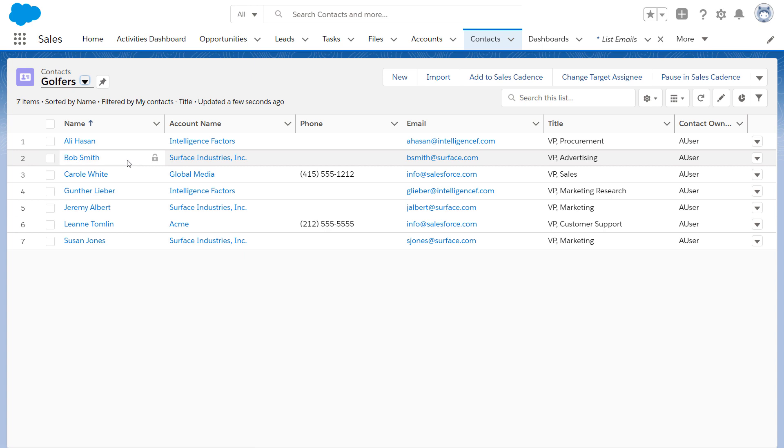A really easy way to send to the entire list view is to click Select All and then Send List Email from the list view.